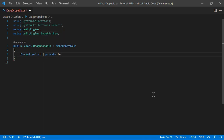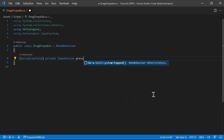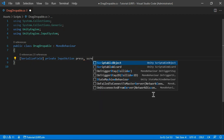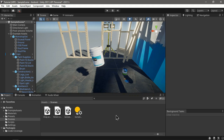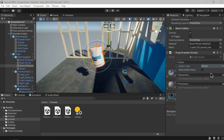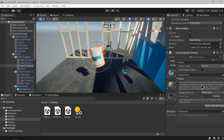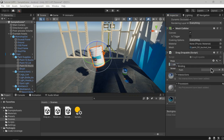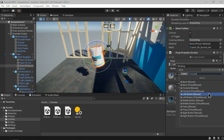You can store these input actions in an input action map asset, but for simplicity I'm doing it inline. We need to know whenever the mouse button or touch is pressed, so we have a 'press' action, and we also need the position of the mouse or touch on the screen, so we have a 'screen position' action. For press, set it to work like a button with a Press interaction.